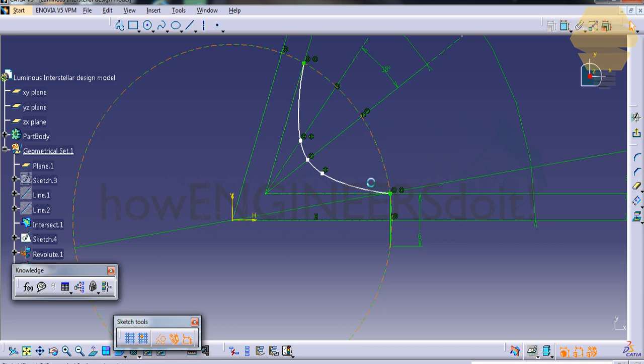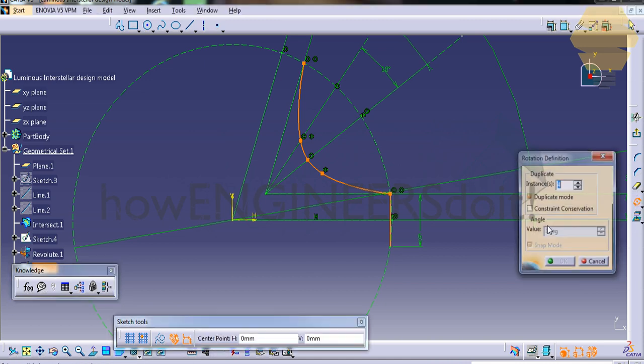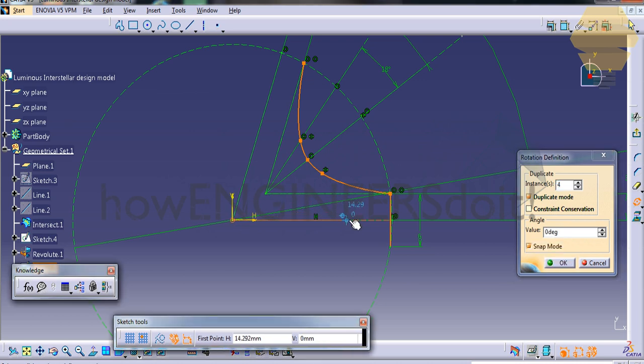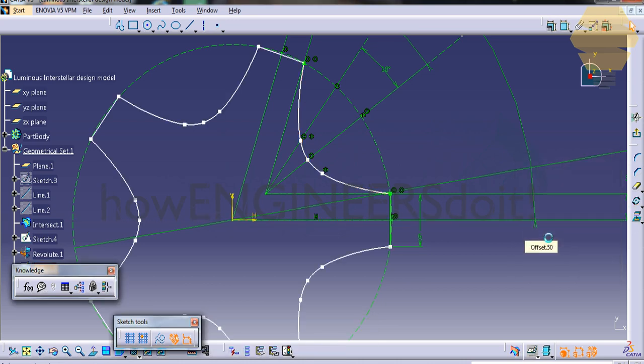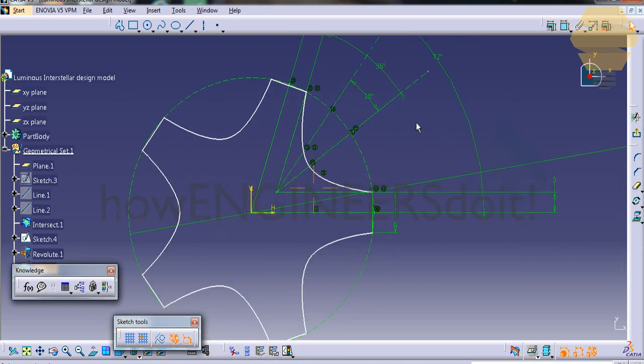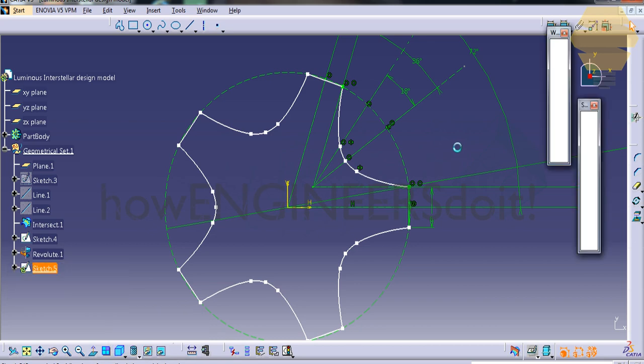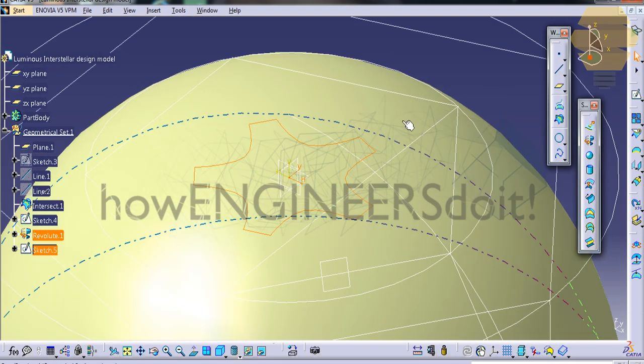Select these two lines and go for rotate. Give instance as four, center here, give 72 degrees. Now we have the complete star being created. Exit the sketch, and now we have the star created.